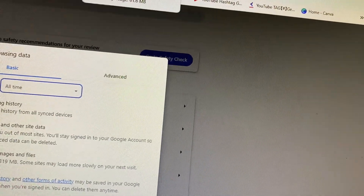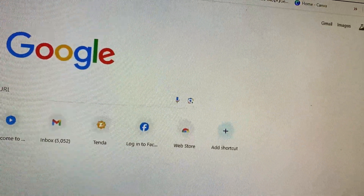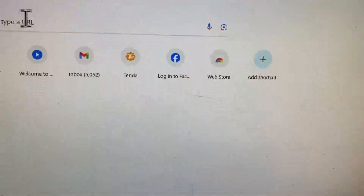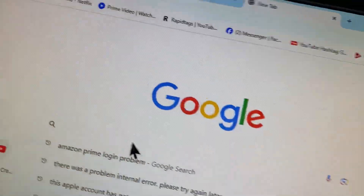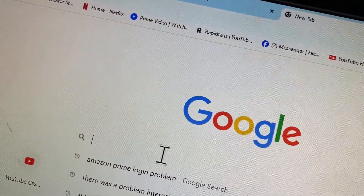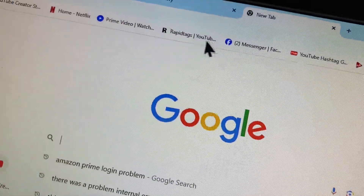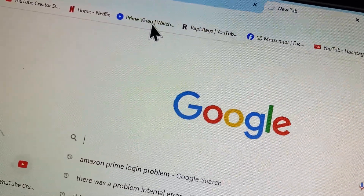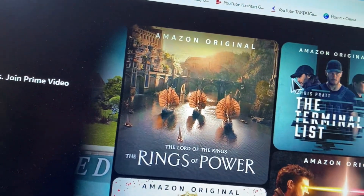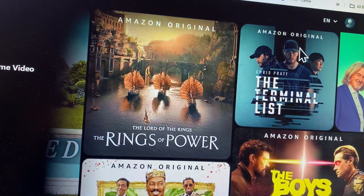Now you need to search for Amazon Prime Video again. I'm going to open Amazon Prime Video and log in to my account again. After this, you can easily log back in to your account.